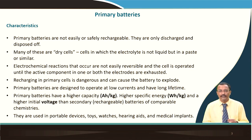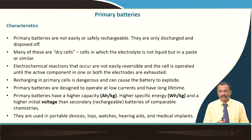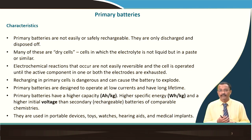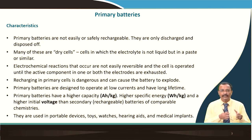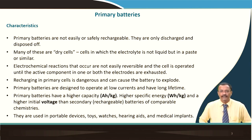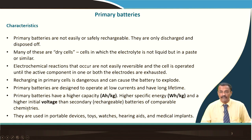Primary batteries are designed to operate at low currents and therefore have a long lifetime — you cannot use primary batteries for heavy-duty applications. Primary batteries have high capacity, measured in ampere-hours per kilogram, and higher specific energy in watt-hours per kilogram, and a higher initial voltage than secondary batteries of comparable chemistry. We will talk about all these parameters — capacity, specific energy, specific capacity — in more detail in forthcoming lectures.